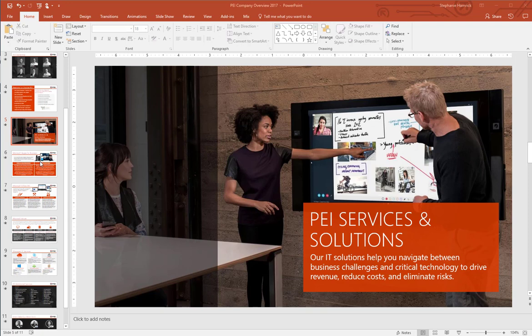All I have to do is click on the thumbnail of the slide I want to reference and drag it into the slide I'm working on.